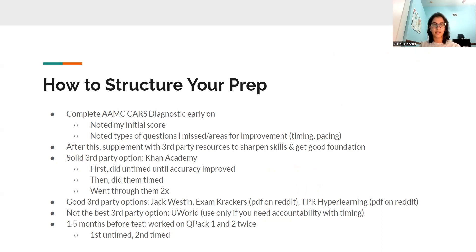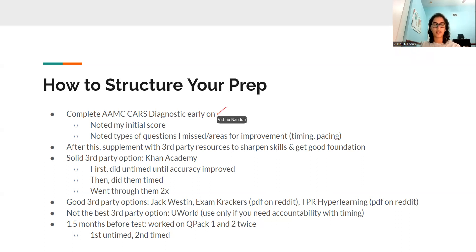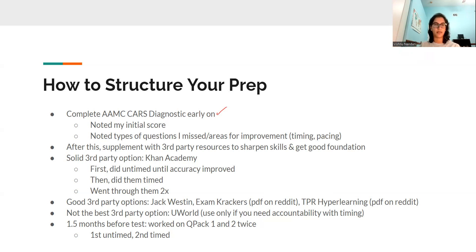Let's say you started off with the AAMC CARS Diagnostic, figured out what your mistakes are, and maybe watched some strategy videos about techniques you want to try out. Trying out strategies with the CARS Diagnostic Tool is perfectly fine — it's pretty extensive and there are a lot of questions. Once you finish that, you want some third-party resources so you can start refining those skills and get a foundation for how to read a passage, how to connect the main idea, and how to approach questions before you jump back into AAMC content.